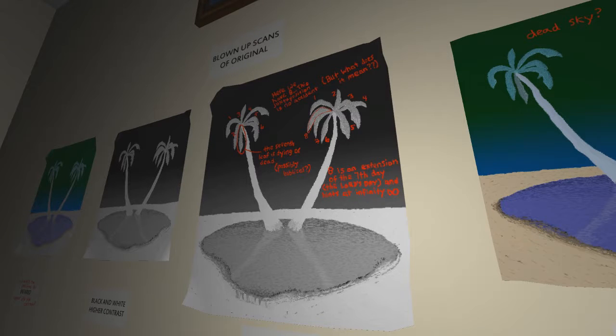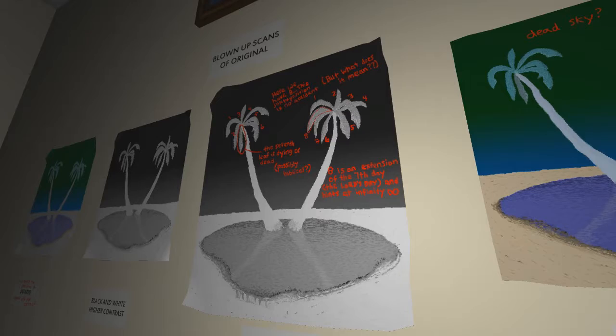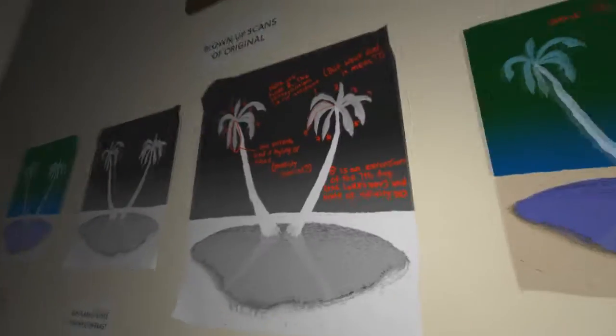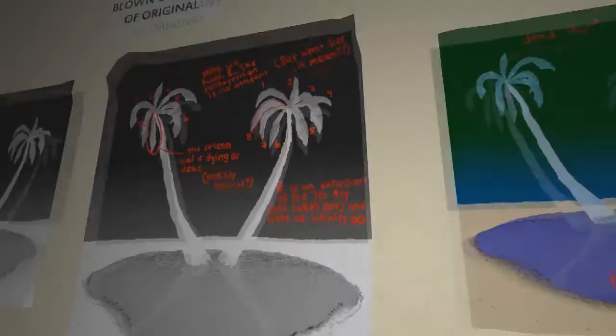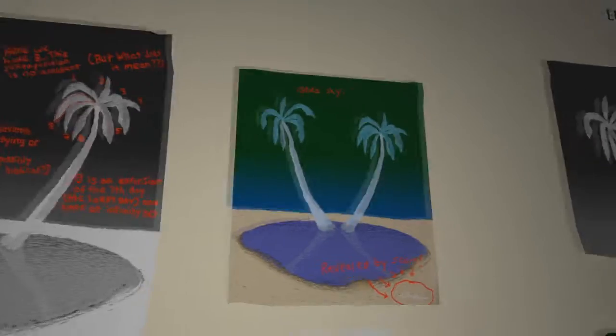The jokes was... The seventh leaf is dying or dead. Possibly. Okay, this cunt's a weird, weird, weird motherfucker.